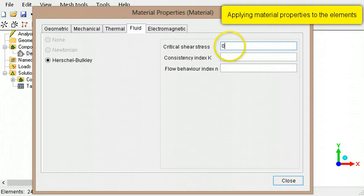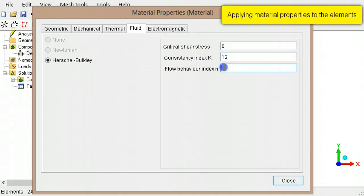Type the value for the critical shear stress, consistency index, and the flow behavior index.